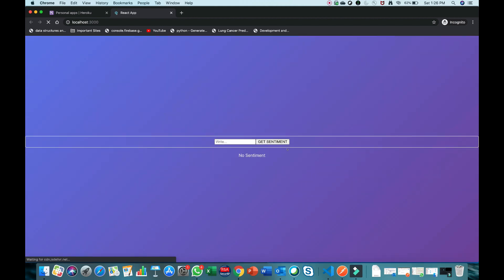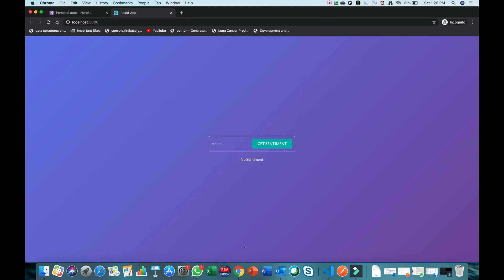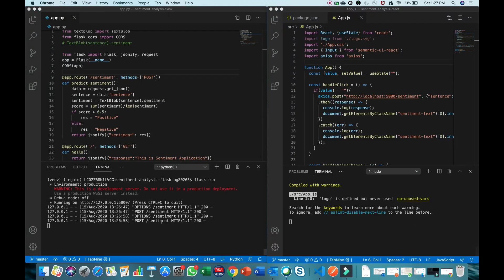npm start has started our React website. This is a sentiment prediction application — if I write a sentence and click the button it will show the sentiment. If it is positive it shows positive, if negative it shows negative. Let me write 'I am a good boy' — the application is predicting positive. Now 'I am a bad boy' — you can see it's predicting negative. It's working completely fine.